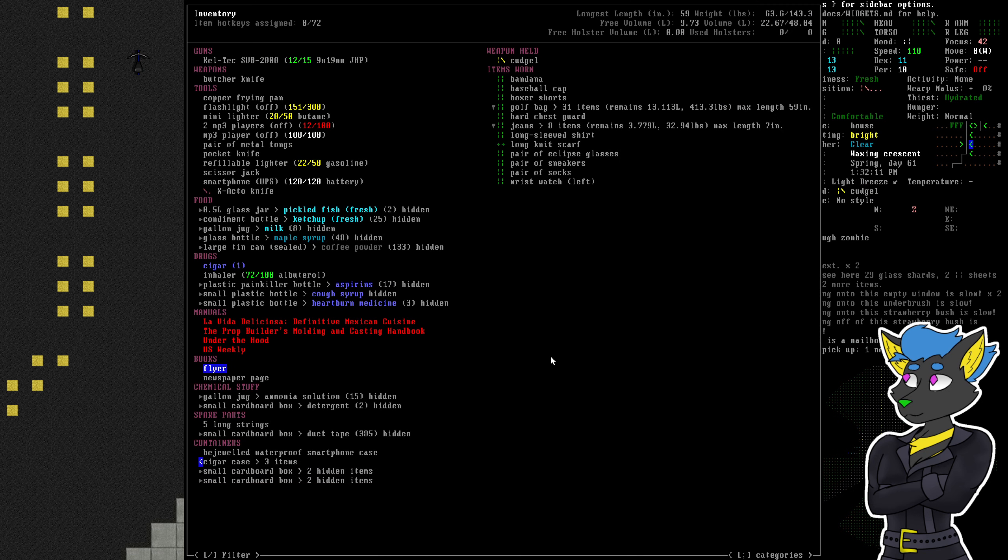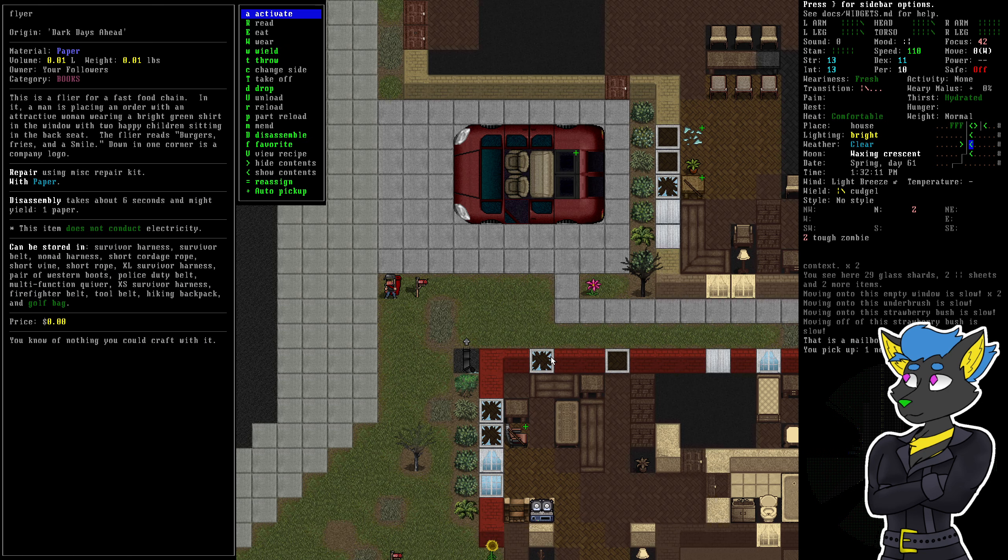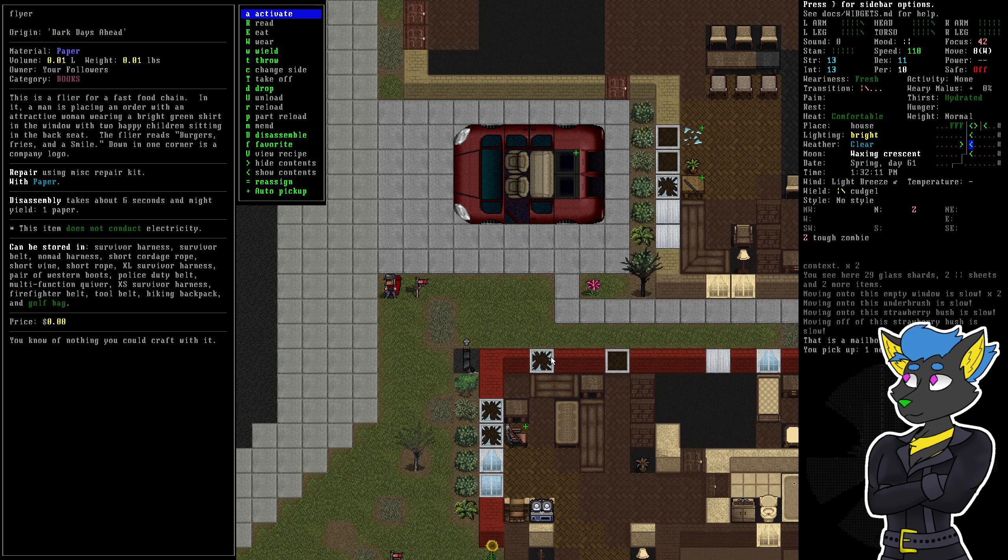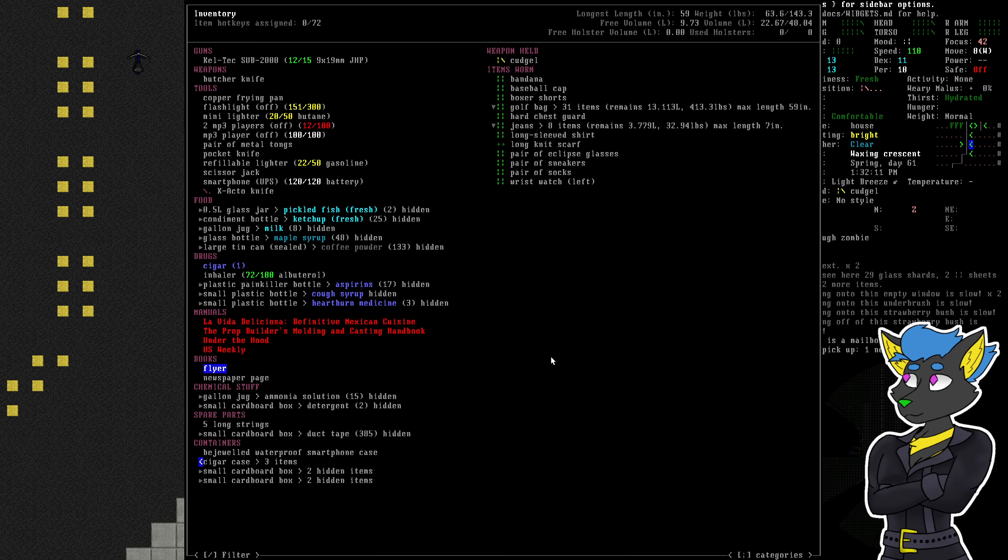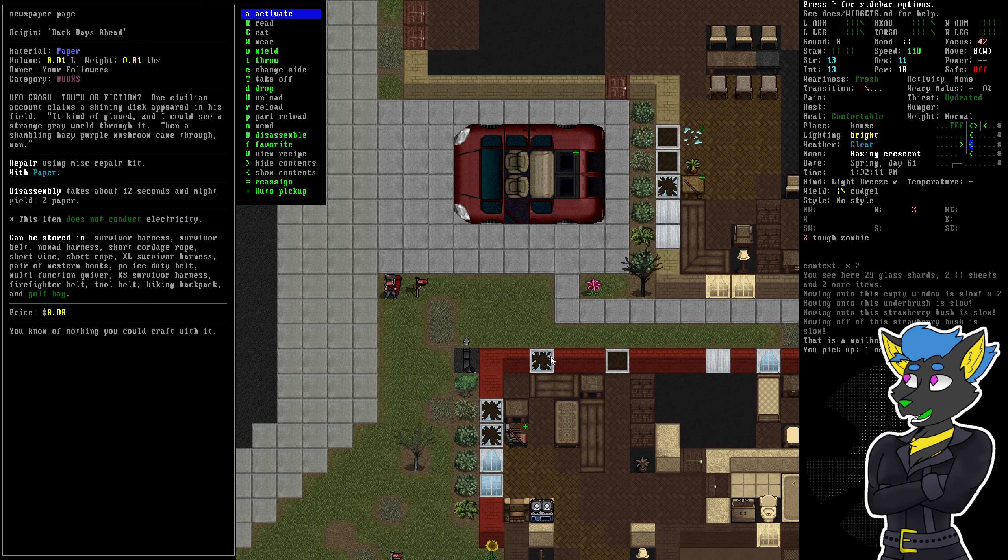Newspaper page. Handle flyer. Let's take a look at both of these. Flyer for a fast food chain. In it, a man is placing an order with attractive woman wearing a bright green shirt in the window. Two happy children sitting on the back seat. The flyer reads, burgers, fries, and a smile. Down one corner is a company logo. Very generic.